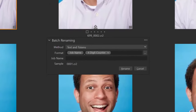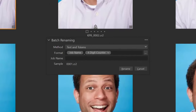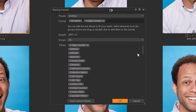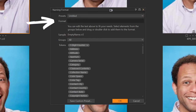Here we have a field for the format, and this ellipses will open up the naming format dialog. Once we have this open, we can use this format field to create our naming schema.